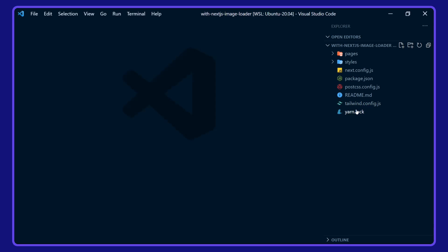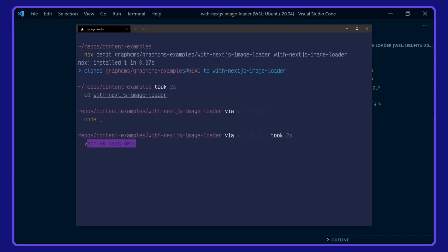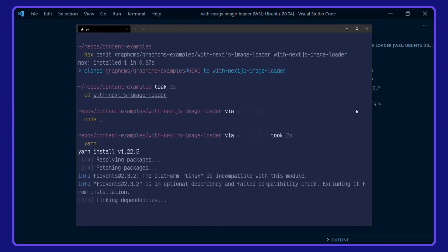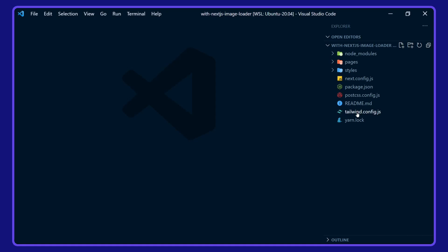Before we take a look at the project, however, I'm going to install the dependencies with Yarn. And while that's installing, we'll take a look around the project.